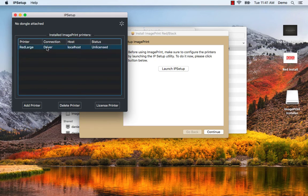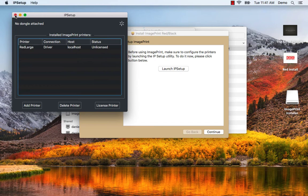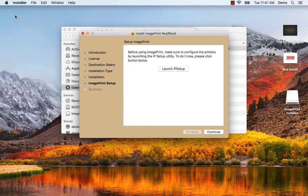The driver gets installed and the status is unlicensed because this is in demo mode. And that's it. We've actually installed the software. I'm going to quit out of here.